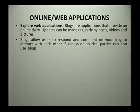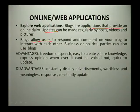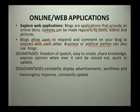We are going to look at online web applications, specifically focusing on blogs. Blogs are applications that provide an online diary. This allows you to make updates — you can update your personal information, share what is happening to you every day, and add posts, videos, as well as pictures. Blogs also allow users to respond, comment, and interact with each other. Sometimes businesses or political parties also use blogs to promote themselves.